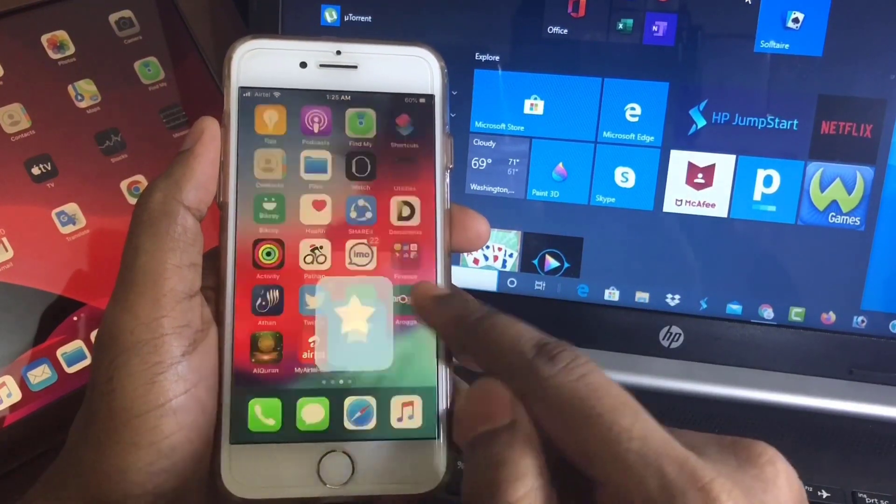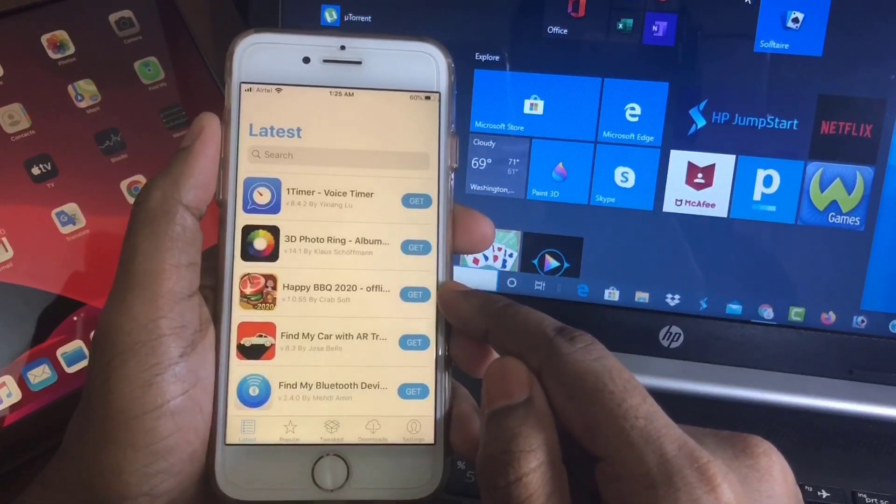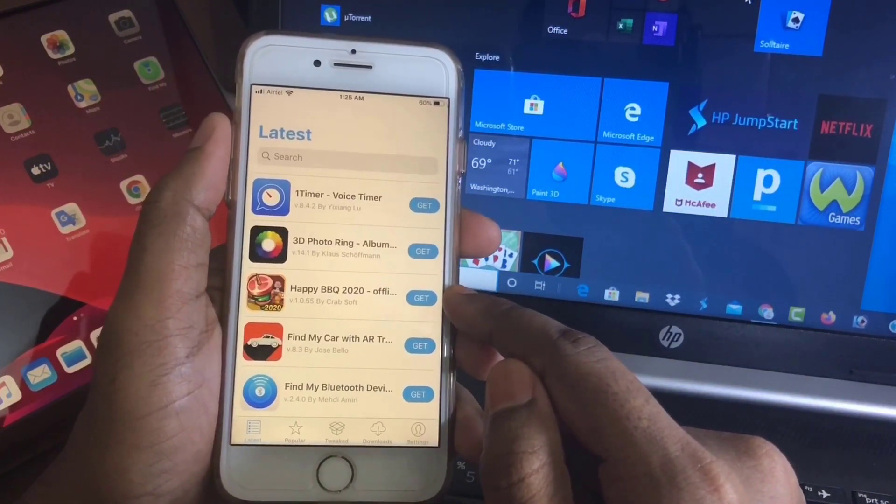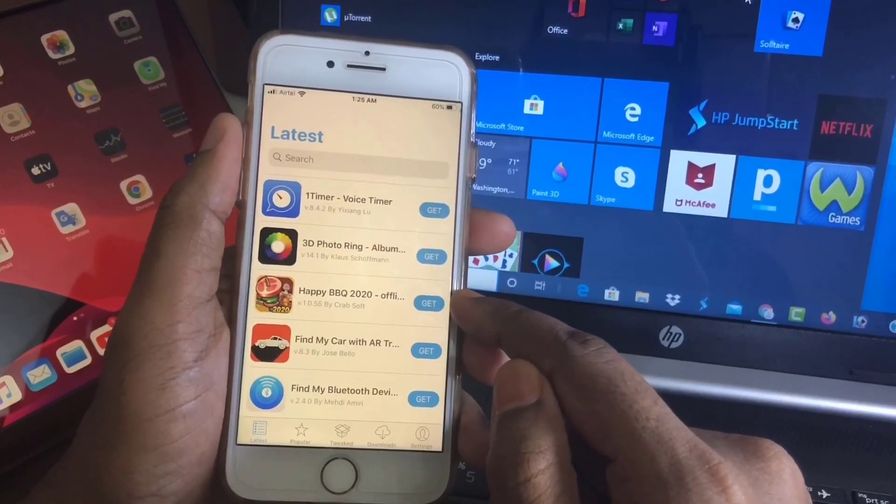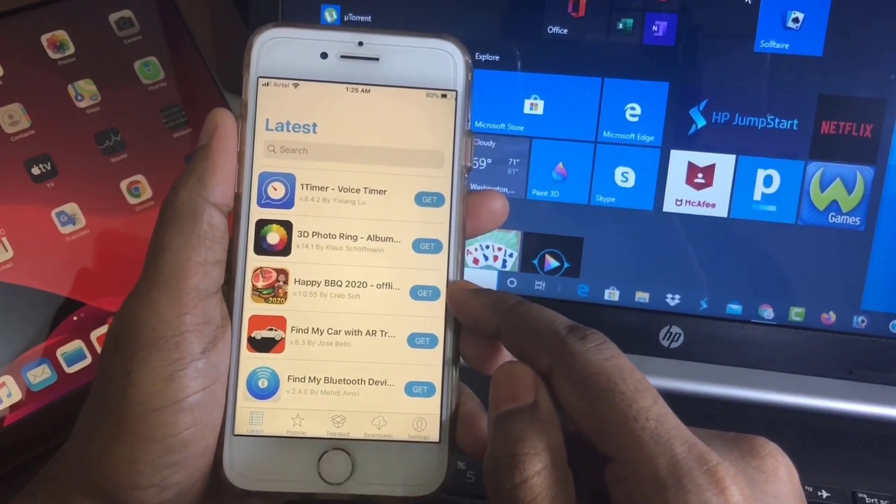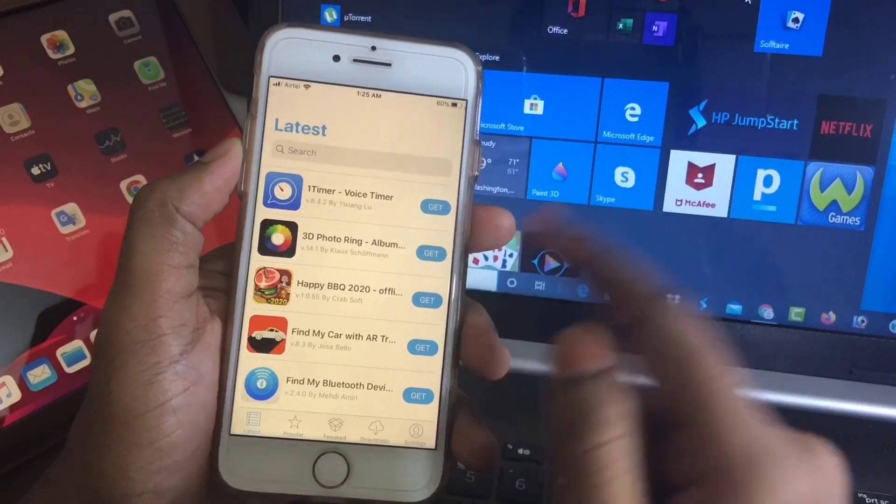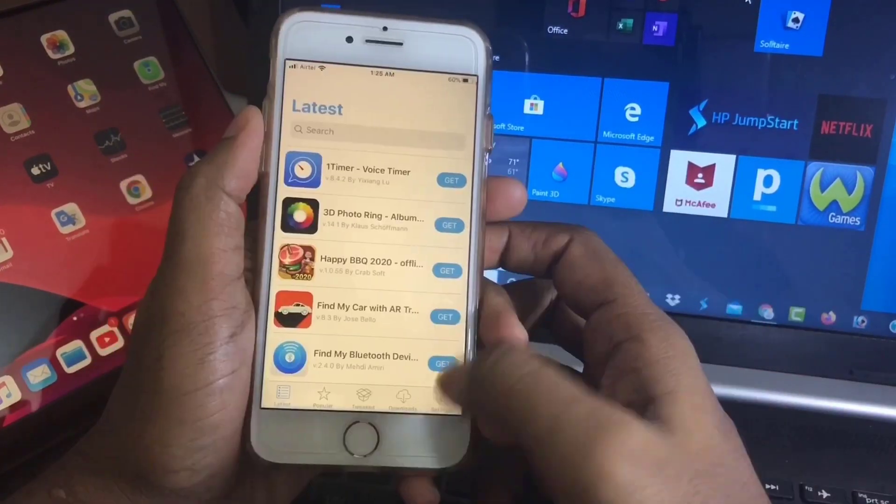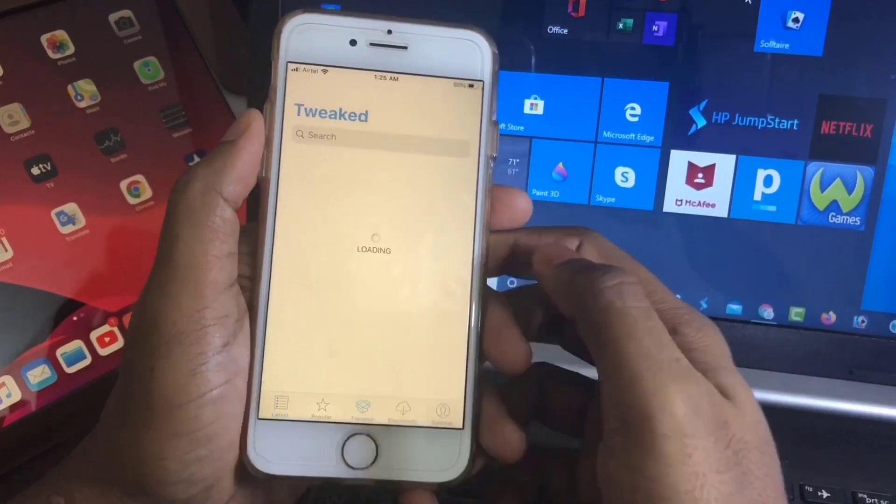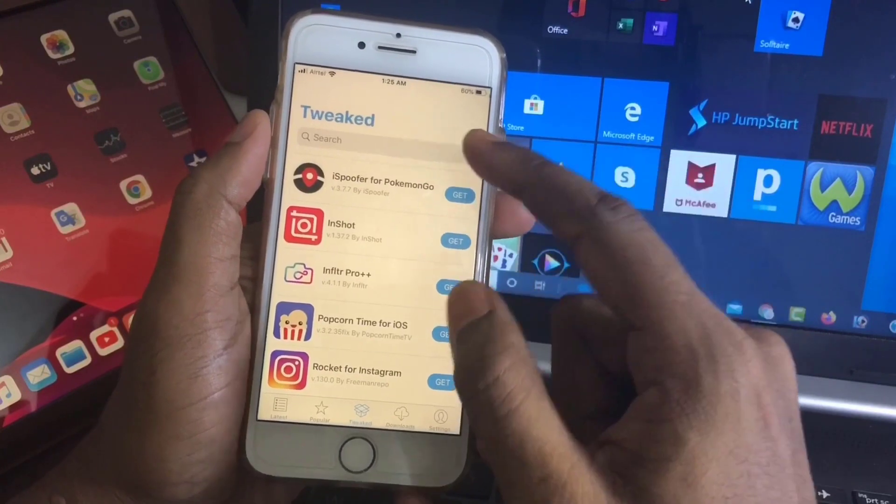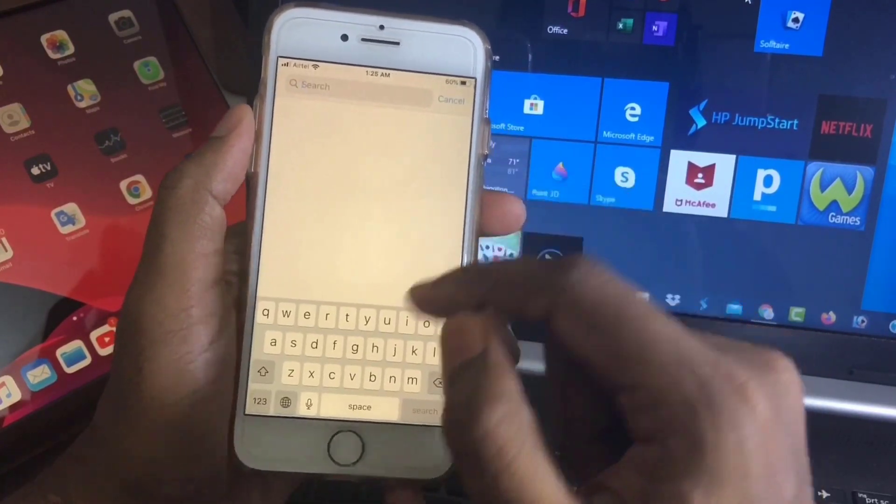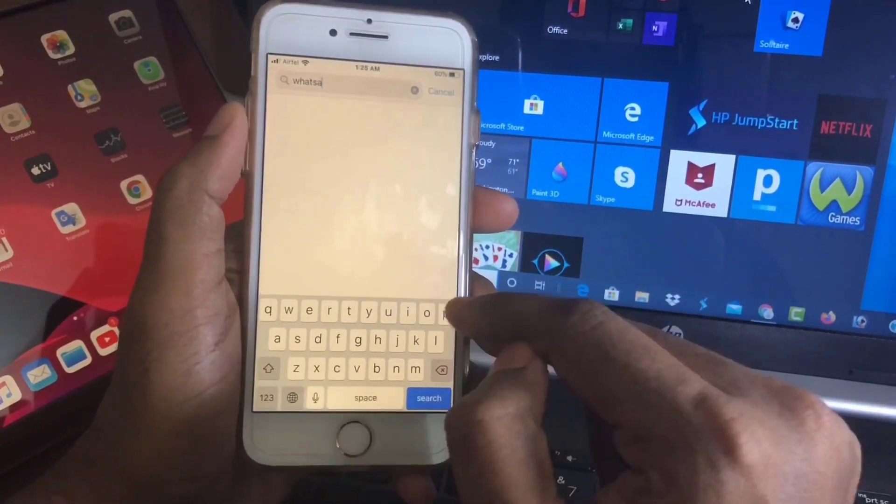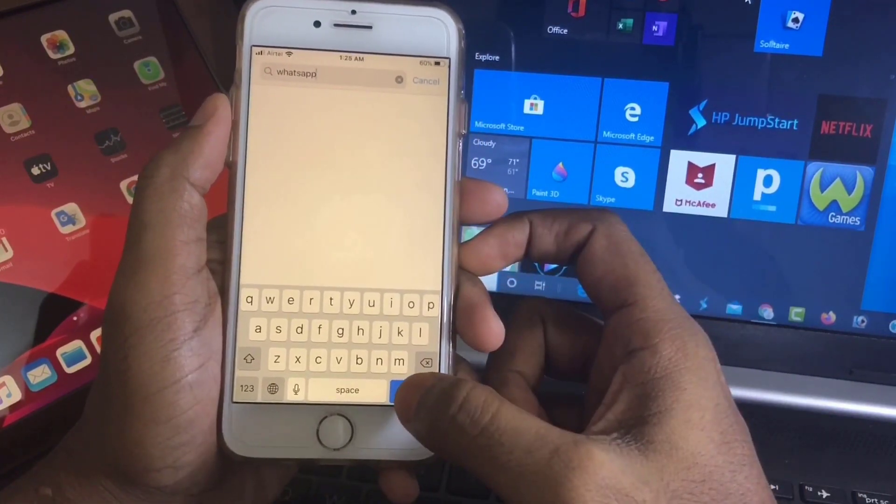Then open FGEC again, and you have to install a profile again. Go to Settings, General, and install that profile. Then your FGEC will work. Now go to Tweak. Here you will find lots of tweaks. FGEC will provide you lots of tweaks. Today I'll install online WhatsApp.